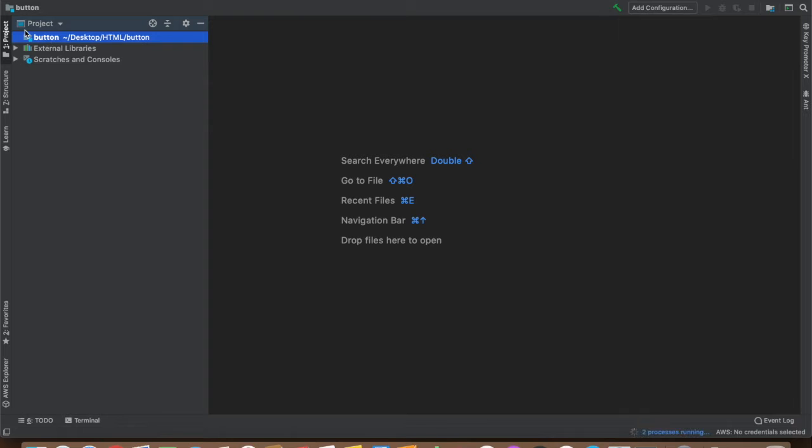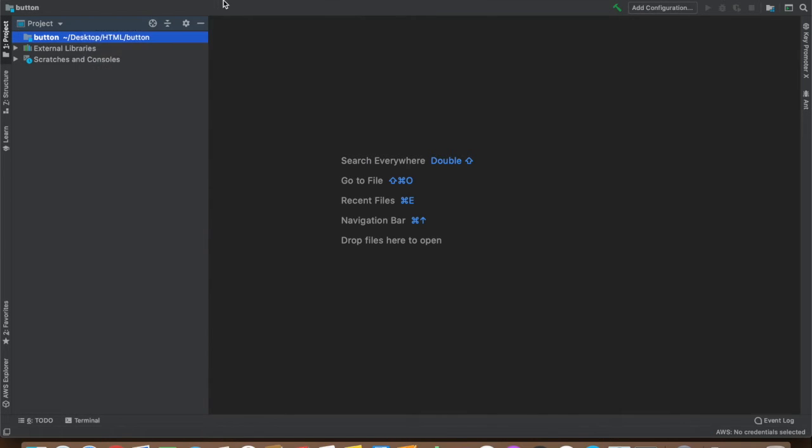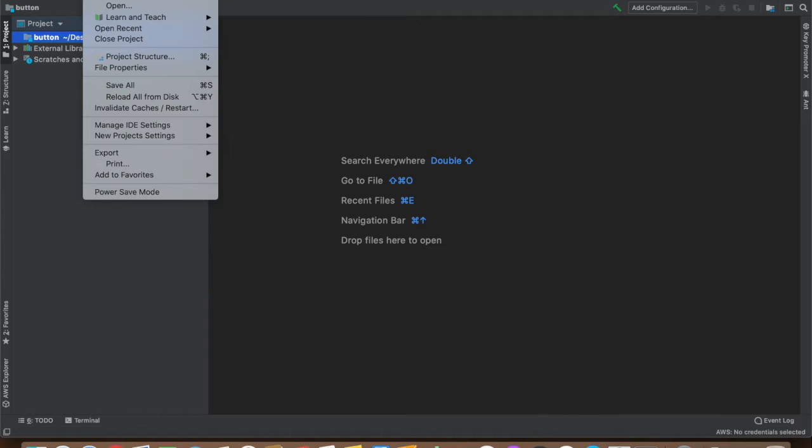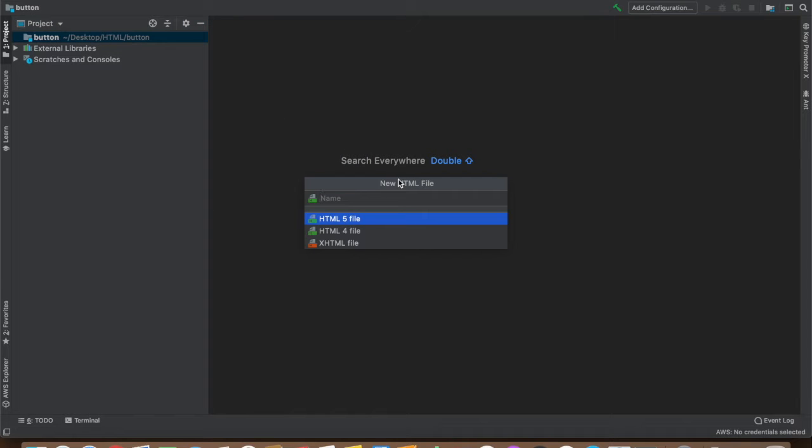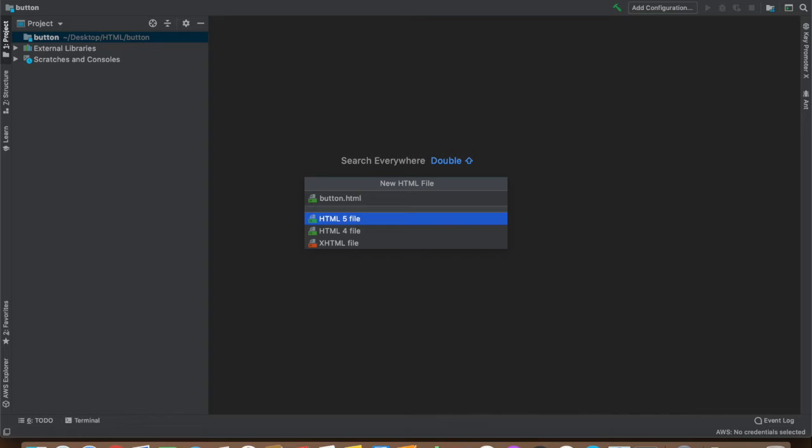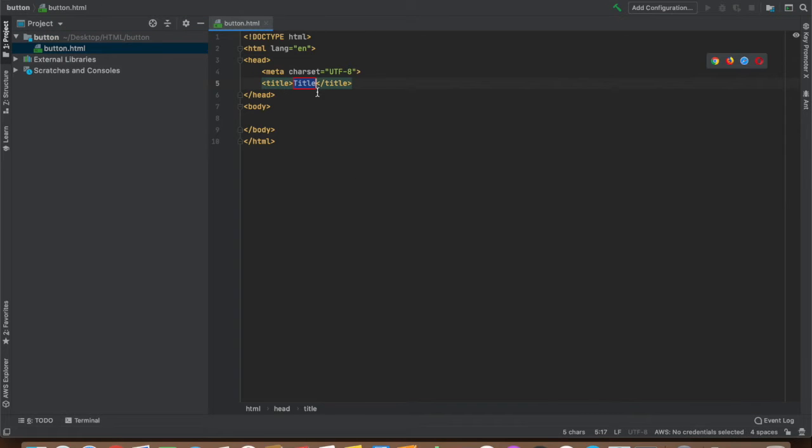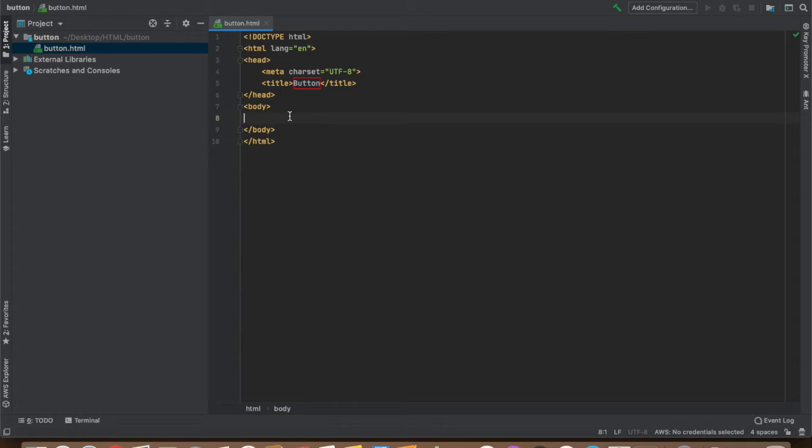Now let's create a file inside button HTML file. Let's name it button.